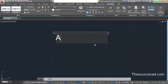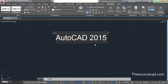Now let's enter our text: 'AutoCAD 2015'. So now here we have our text, and you can see that this text editor has many tools which are quite similar to MS Word, and yes, they will work in a similar way. We will explore most of them in this tutorial. Once you select the 'AutoCAD 2015' text, you can make changes to that text.